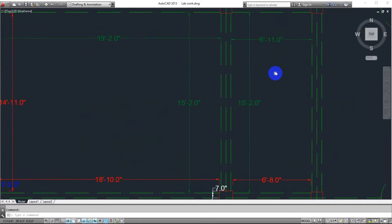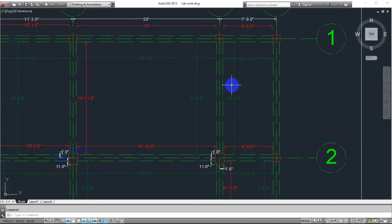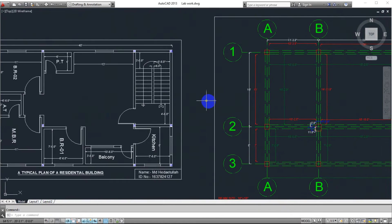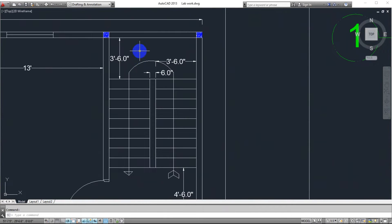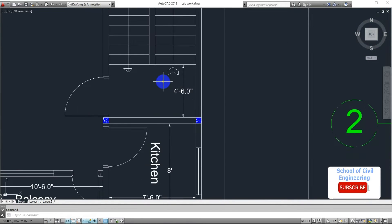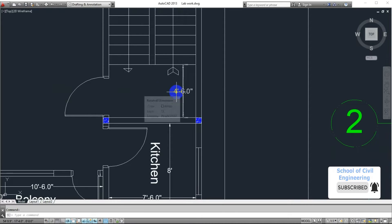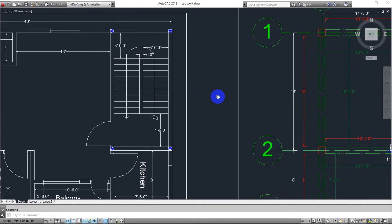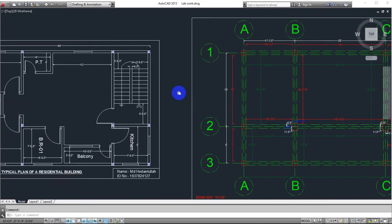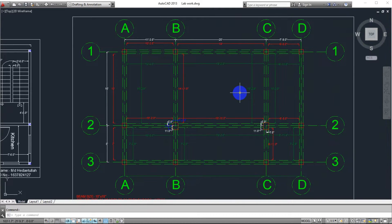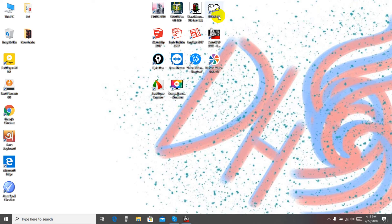Here you can see our beam-column layout, and in this portion we will draw our staircase. These are our stair dimensions: the landing width is 3 feet 6 inches, the stair width is 3 feet 6 inches, the gap between the two staircases is 6 inches, and there is an approach landing of 4 feet 6 inches. Now we'll draw that in ETABS. You can see the previous video where I discussed ETABS step by step.